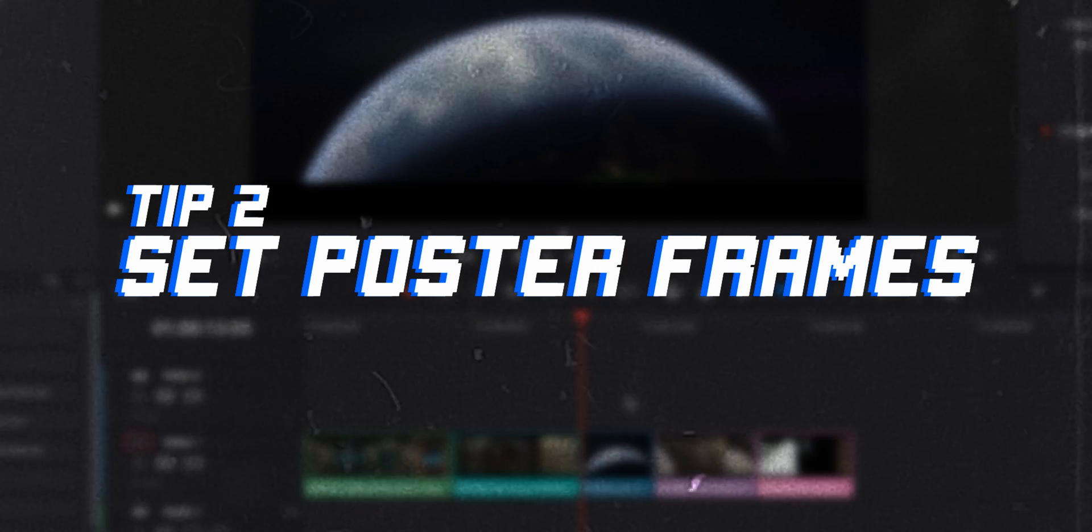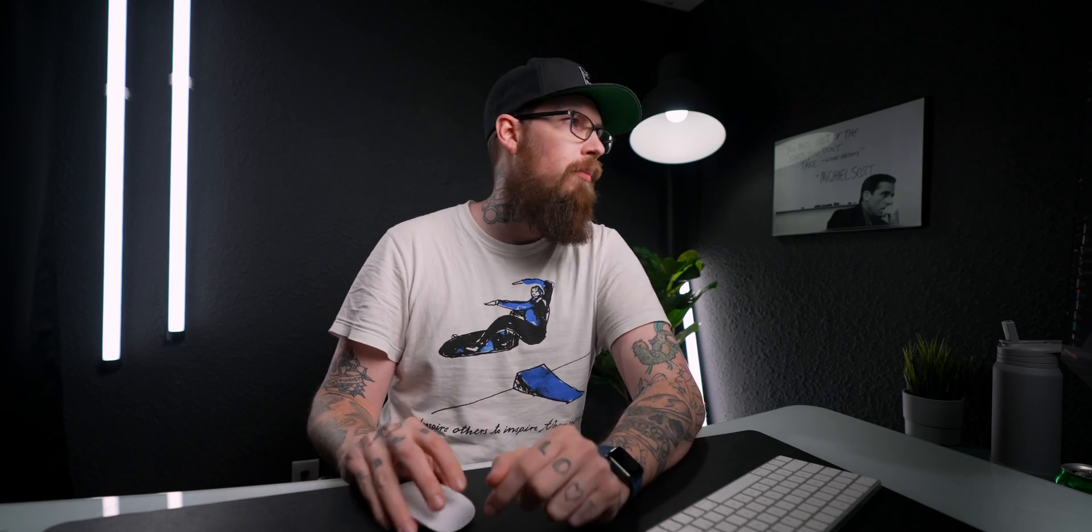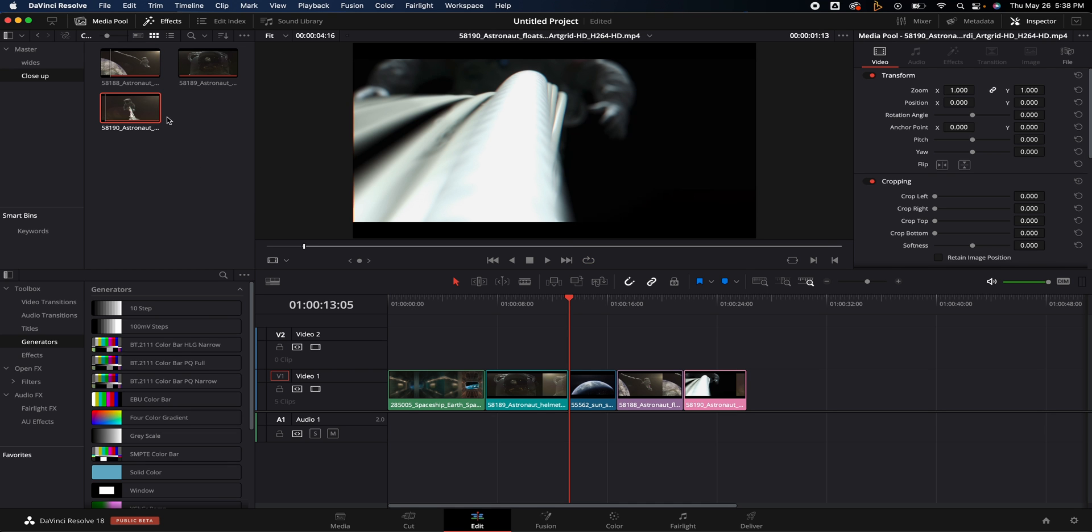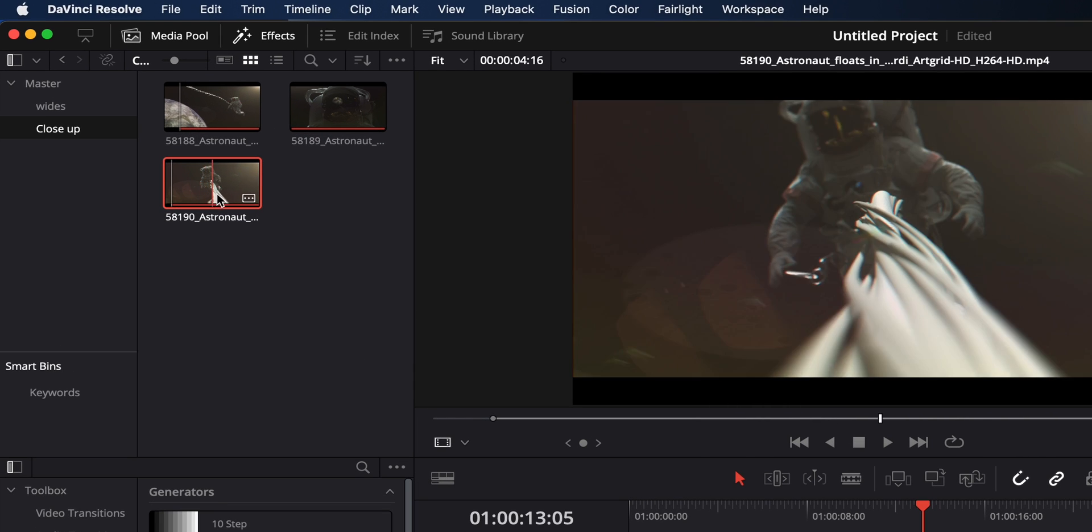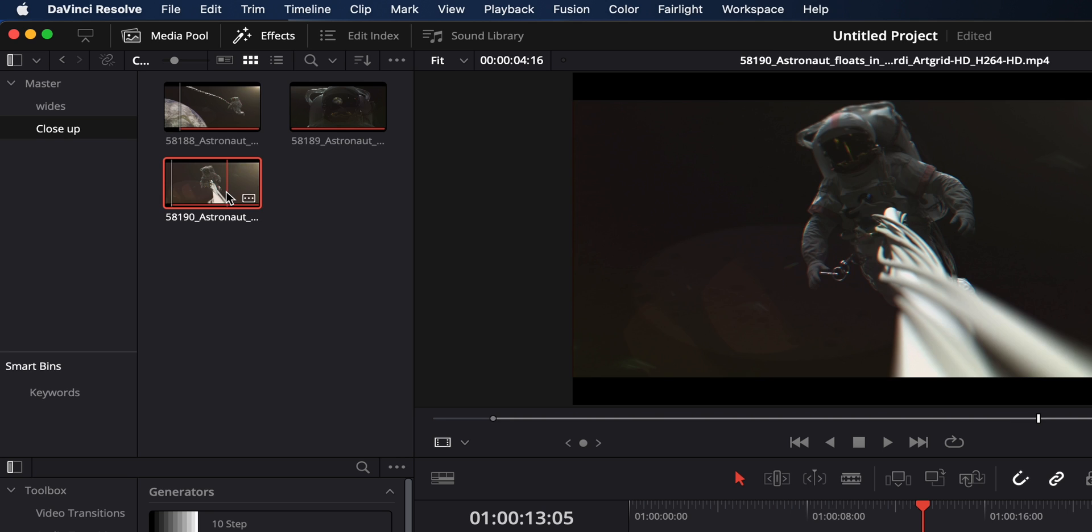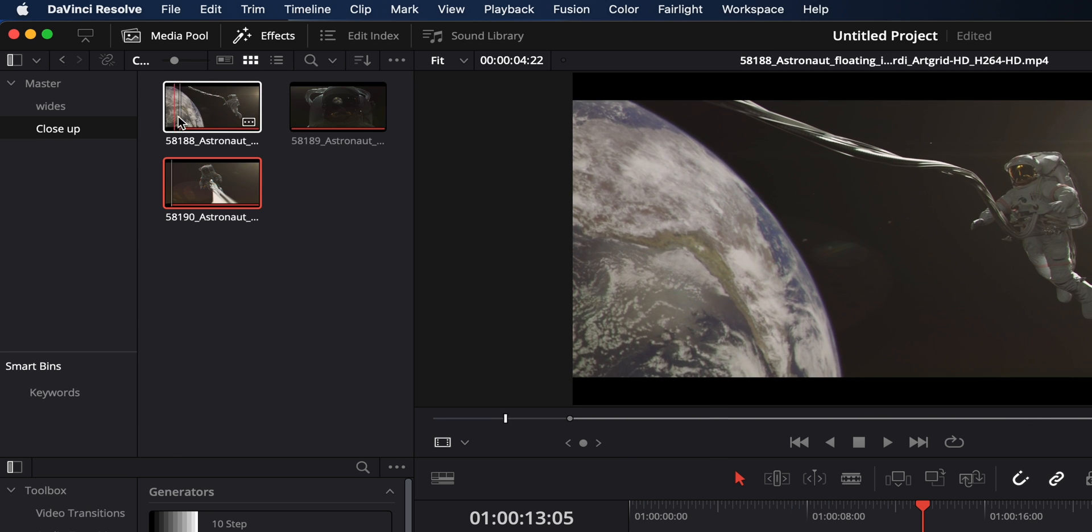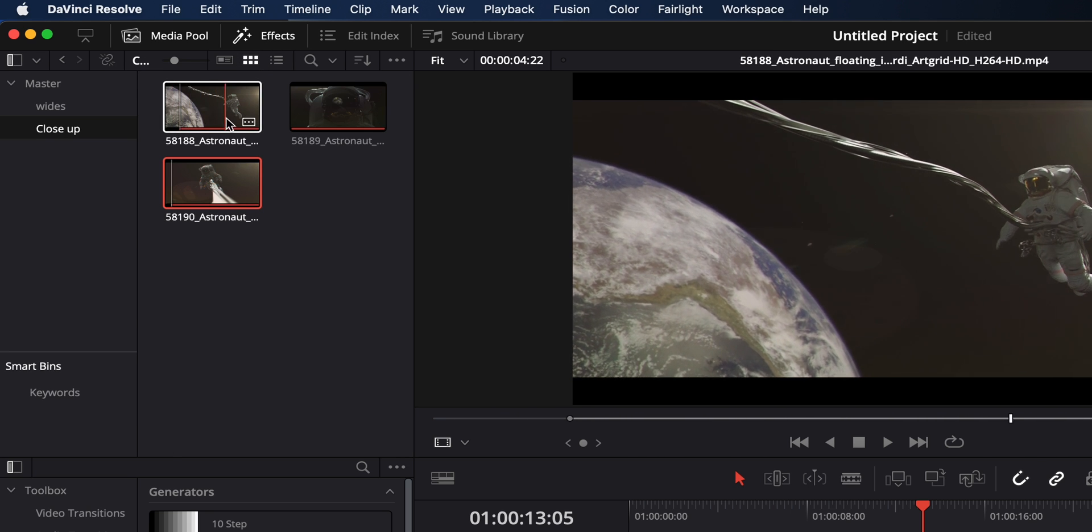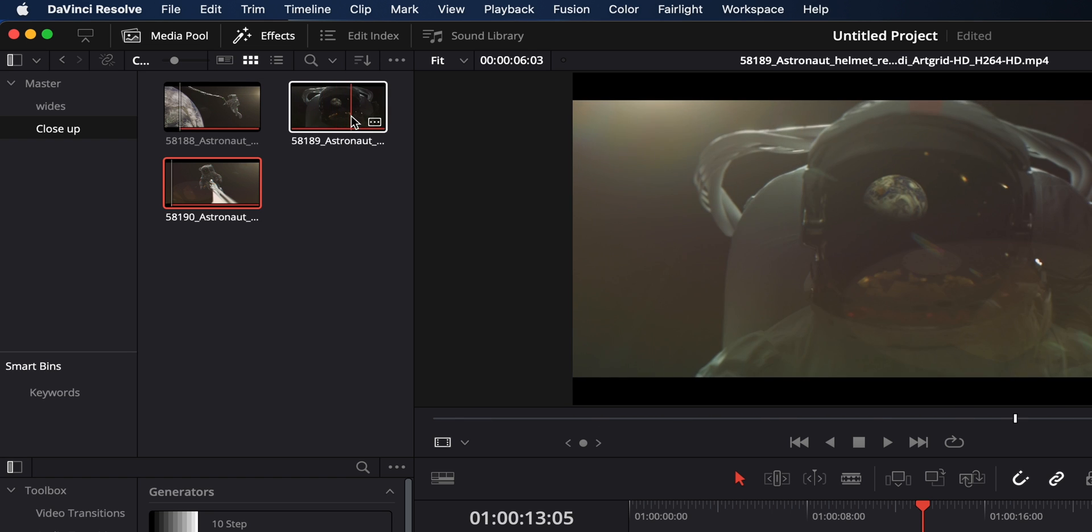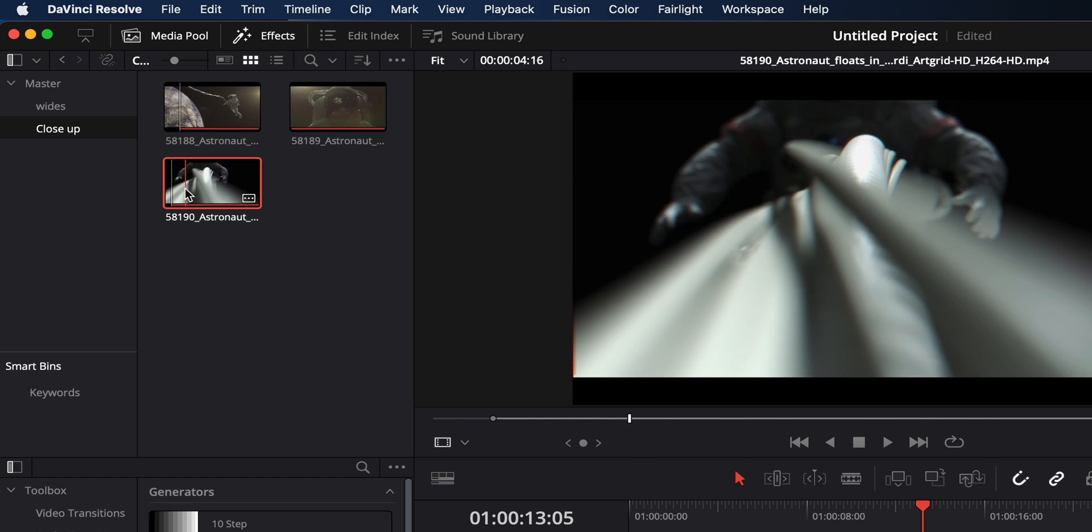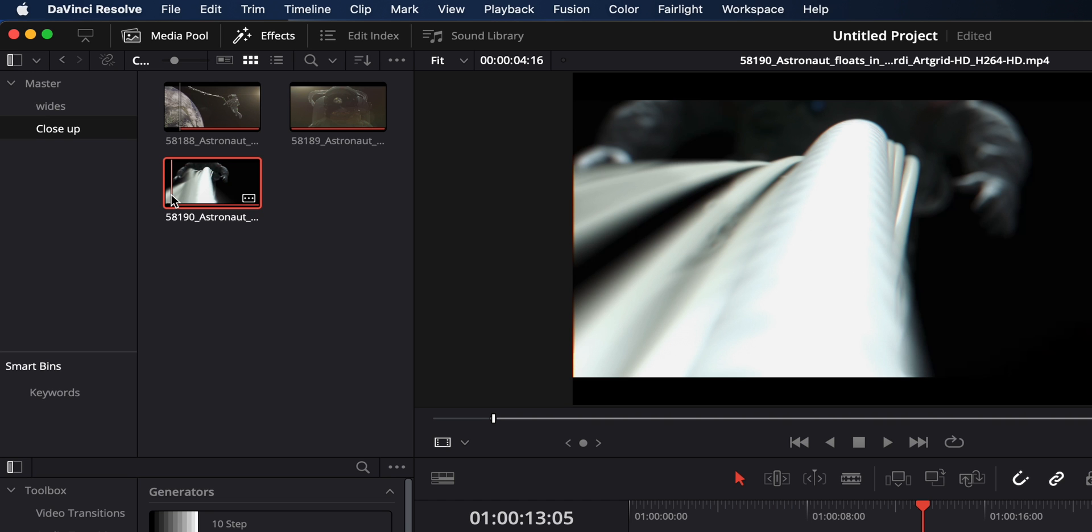Tips and tricks number two for DaVinci Resolve 18. We are going to set poster frames for our clips. You may be thinking, what the heck is a poster frame? So over here under the media pool and the editing tab, you've got your clips. You can scrub through and you can actually watch the entire video. So sometimes it'll pick a very random thumbnail, which is called poster frames in DaVinci Resolve, but I'm just going to continue to call them thumbnails. And sometimes it'll pick a really weird spot.